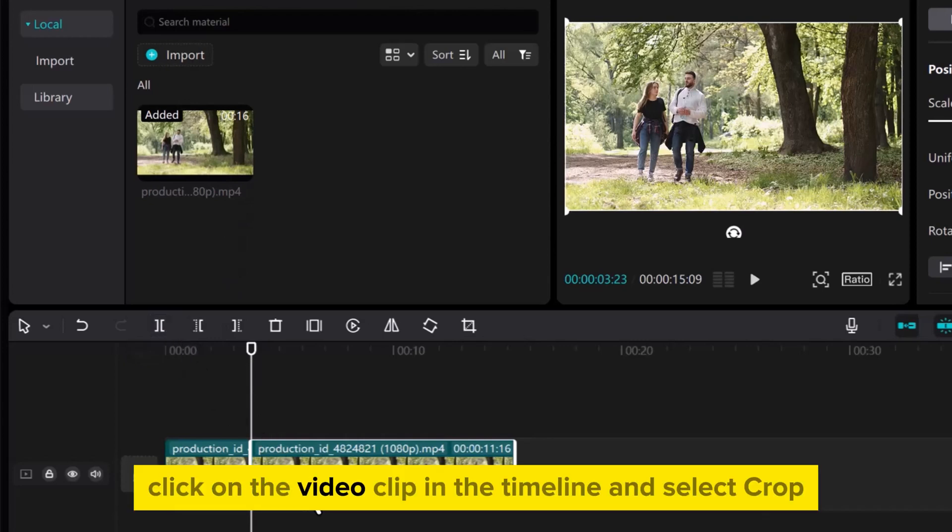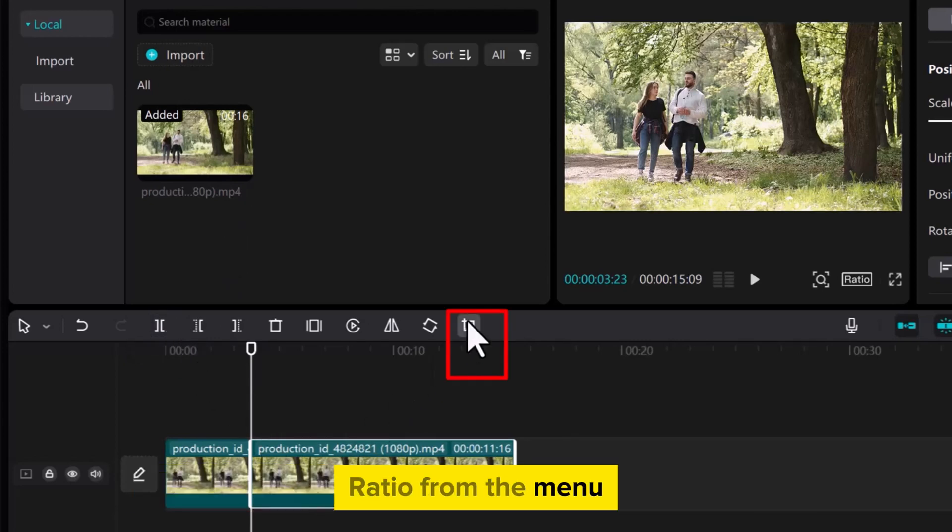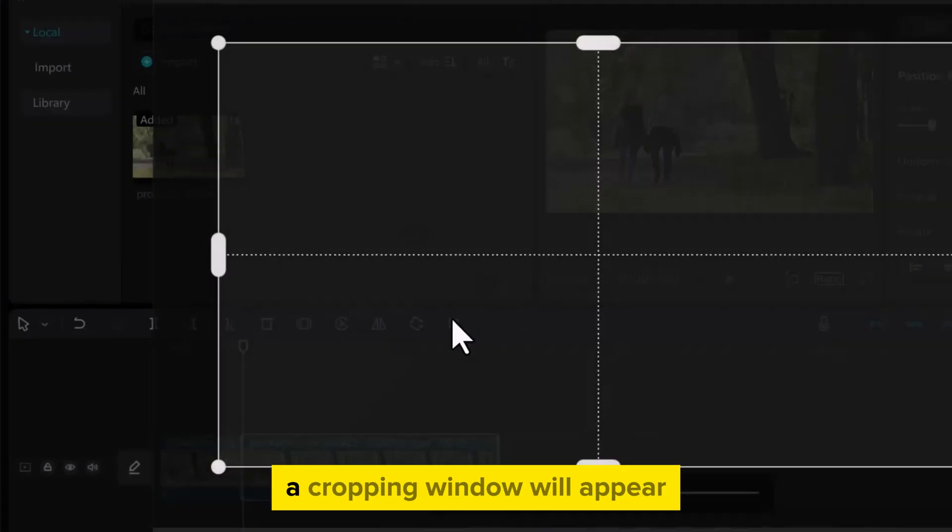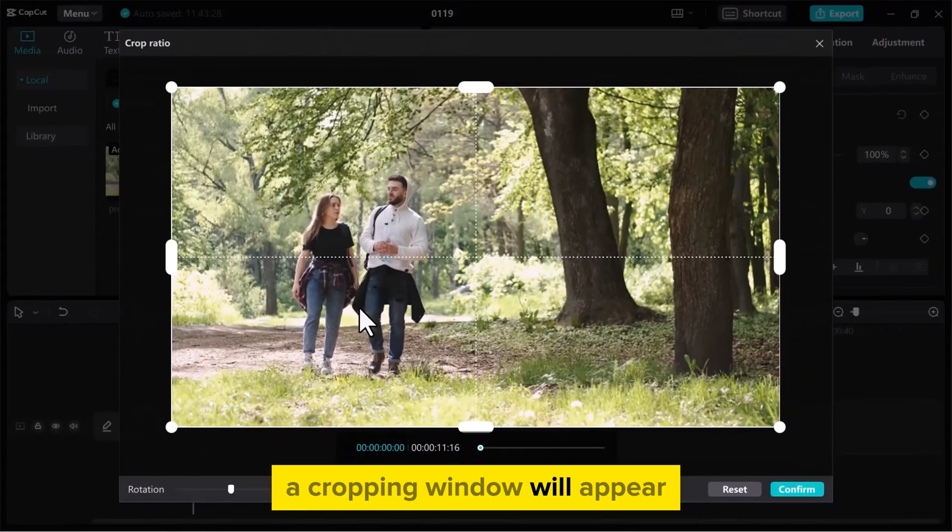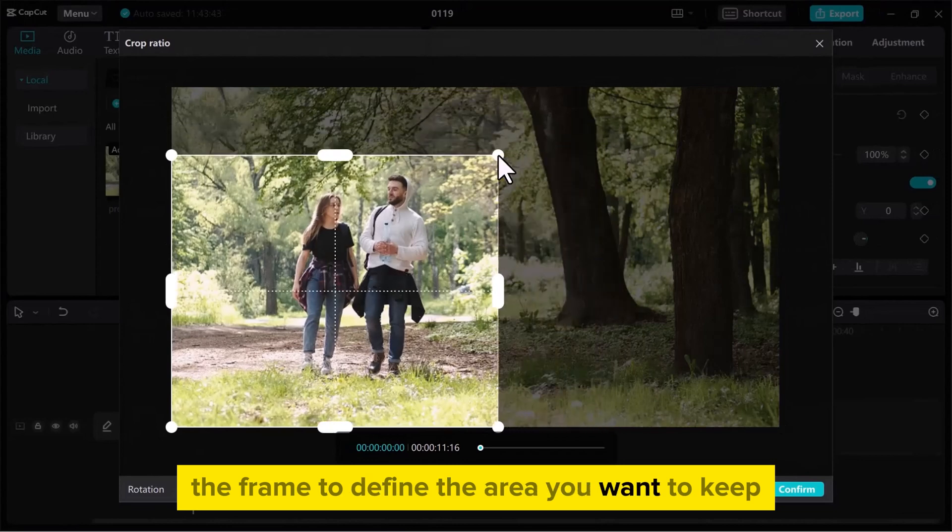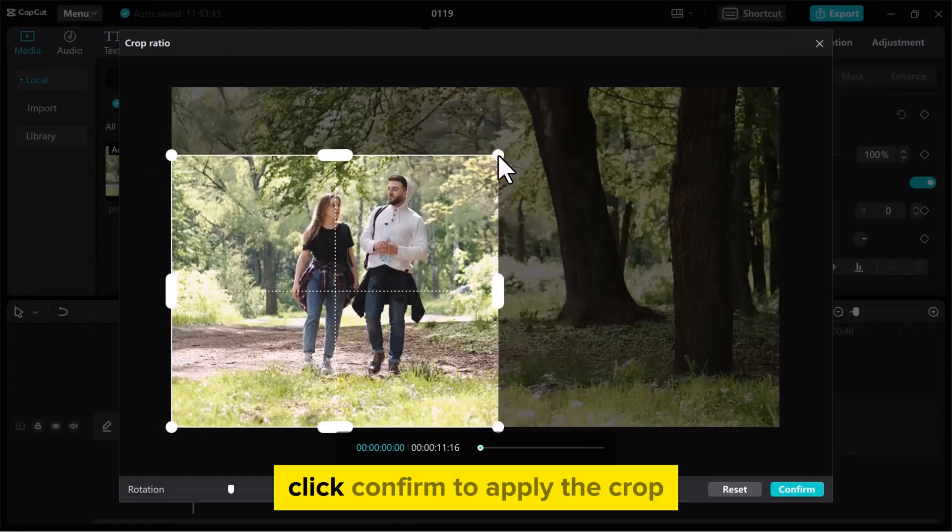Click on the video clip in the timeline and select Crop Ratio from the menu. A cropping window will appear. Drag and resize the frame to define the area you want to keep. Click Confirm to apply the crop.